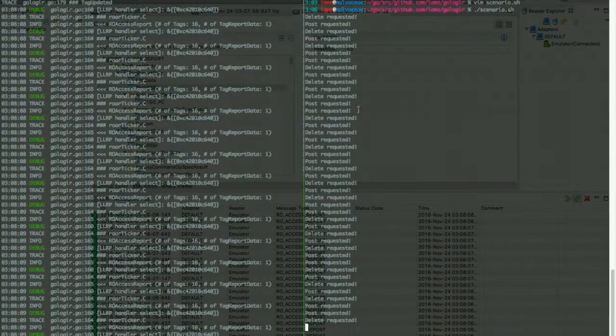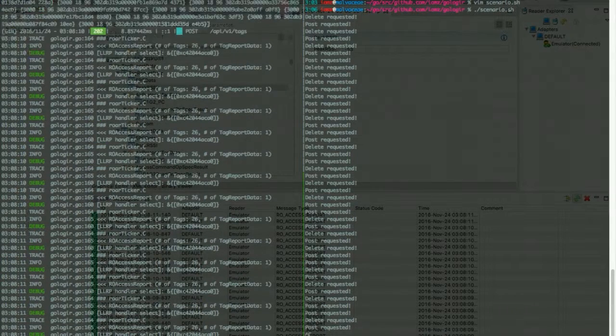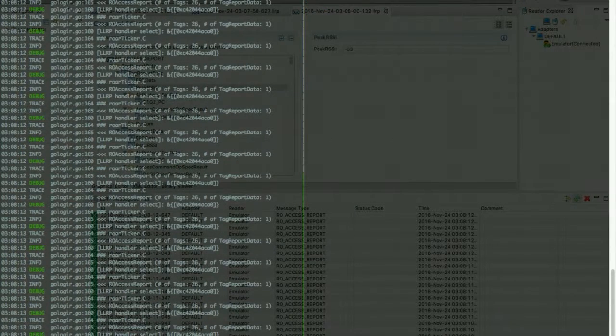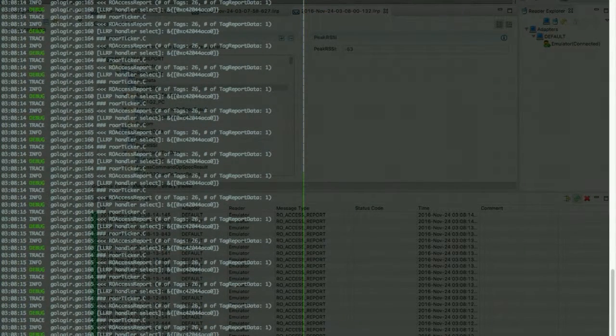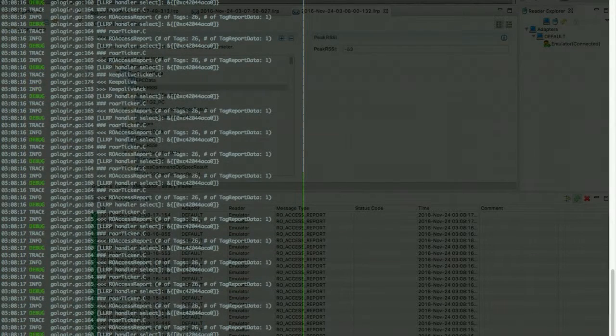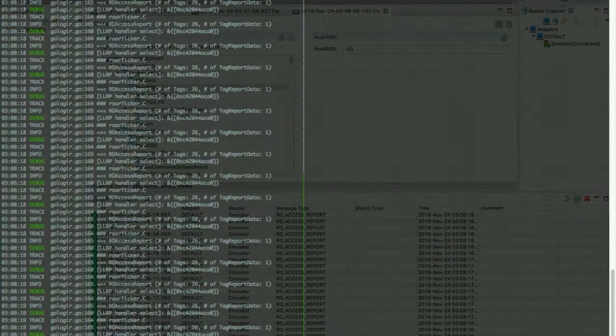So with this script, we can simulate fairly easily a virtual scenario with the virtual tag population.